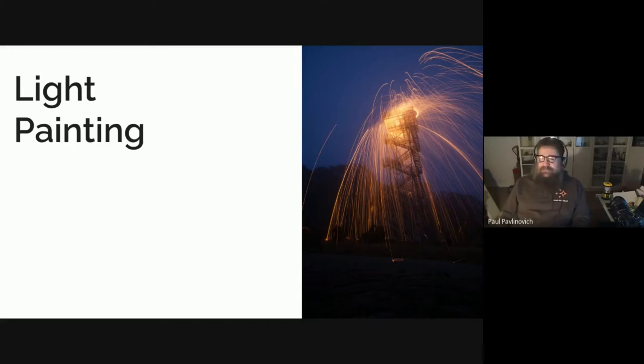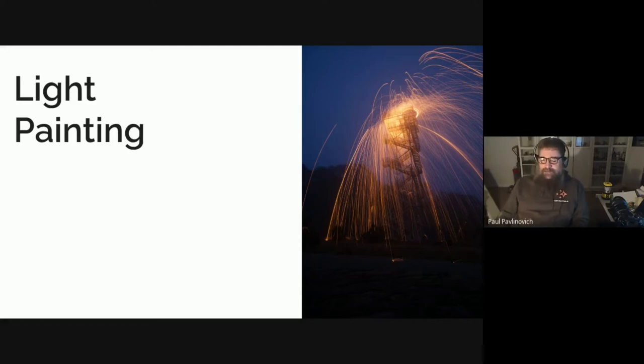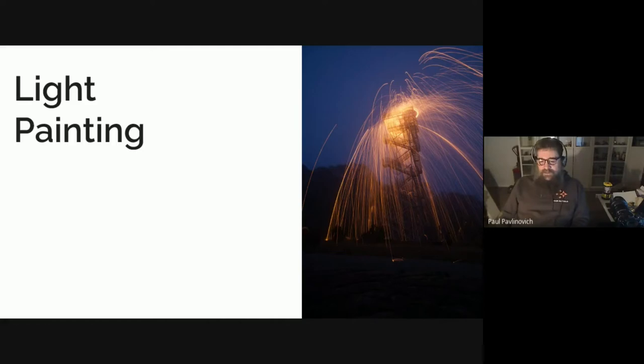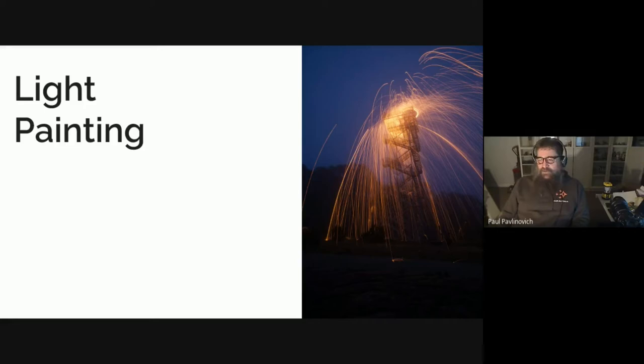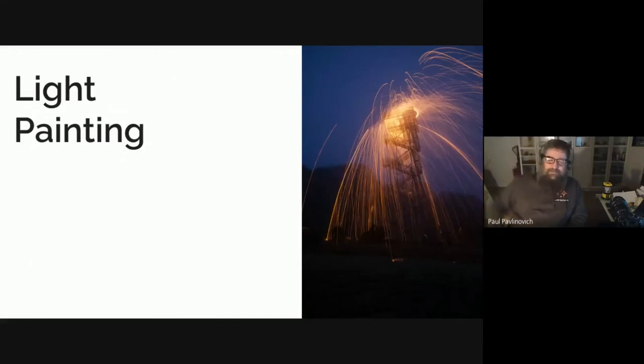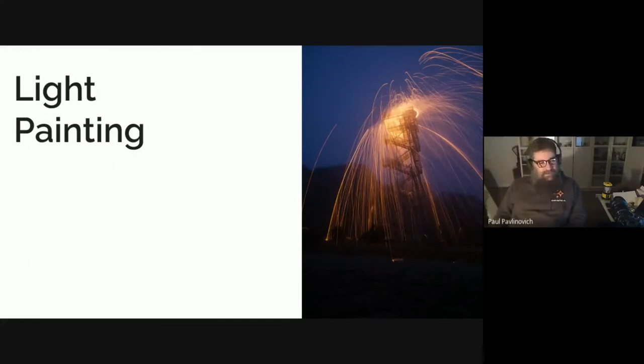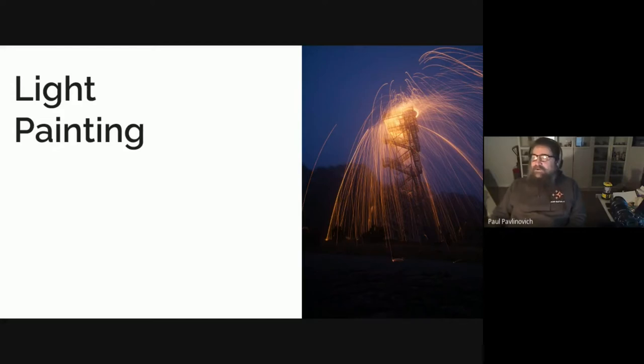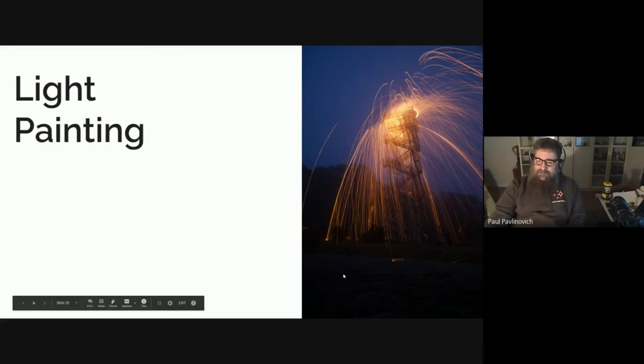That's steel wool—the same stuff that you scrub your pots and pans with, but it's a lot of it. That particular one there is about a kilo of steel wool, and you form it into a ball. You need to secure it into something; I use kitchen whisks when I'm doing it. You basically spin it around over your head and the sparks and the gobs of steel fly absolutely everywhere. That one is on top of, ironically, a fire tower, so it came out really cool.